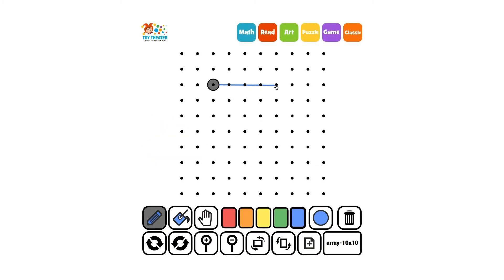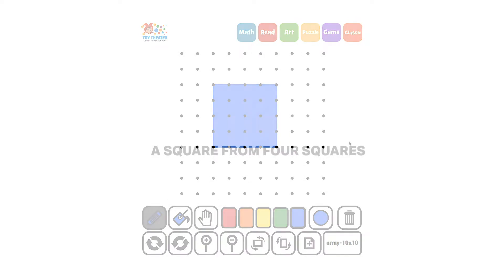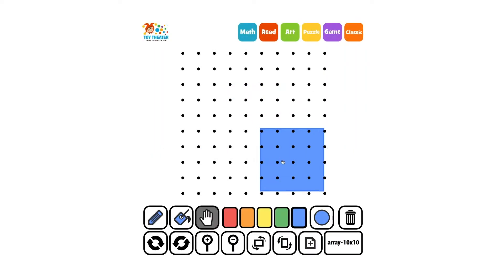Let's create a shape — a square. How might we be able to take other shapes and compose or put them together to make this same square shape?